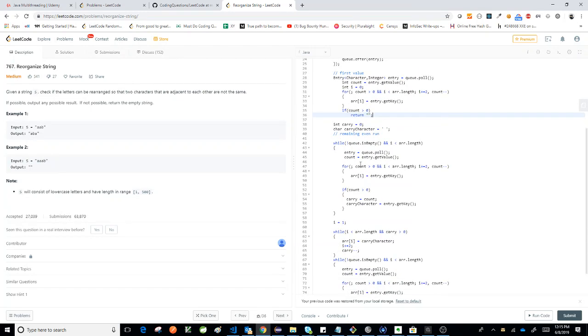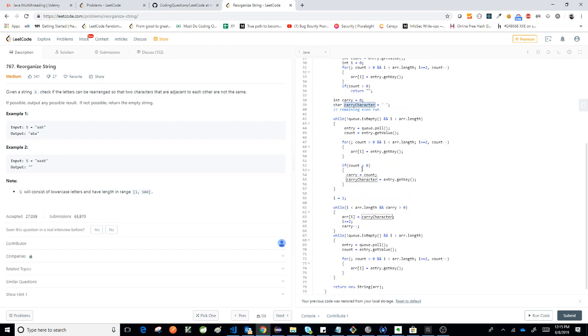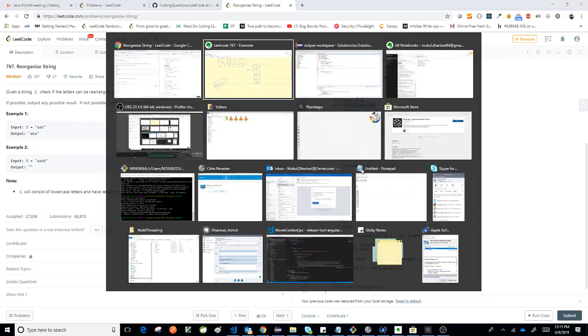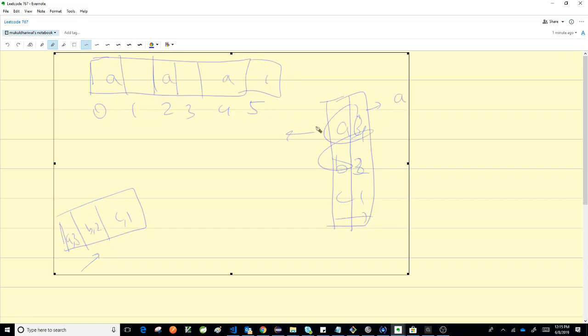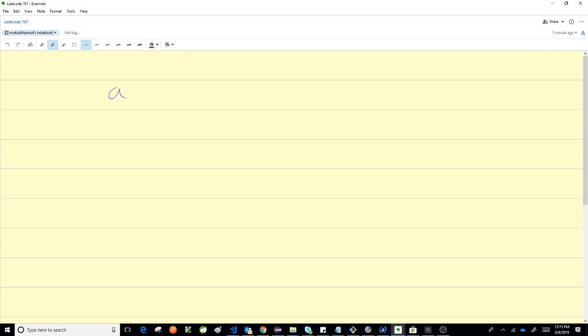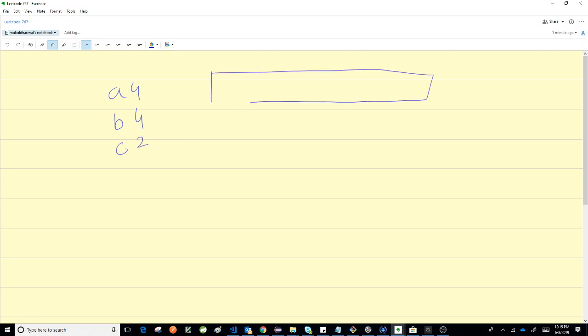We still need to form the string. The reason why I have carry character and carry count is because, let's say I take the second string and I still have - let's try to take a different example, maybe a:4, b:4, and c:2.